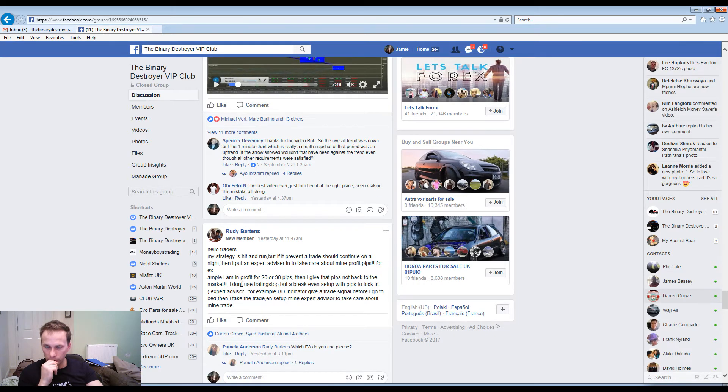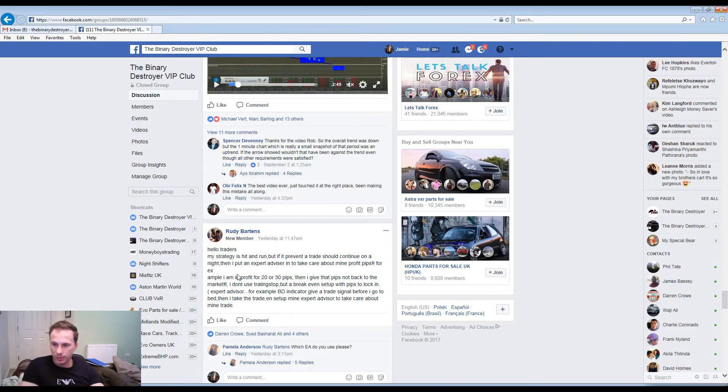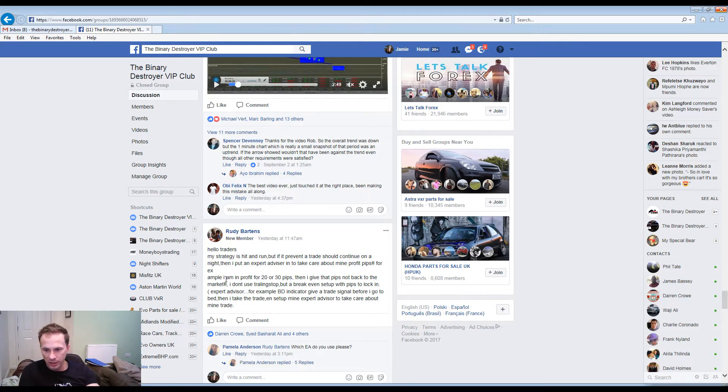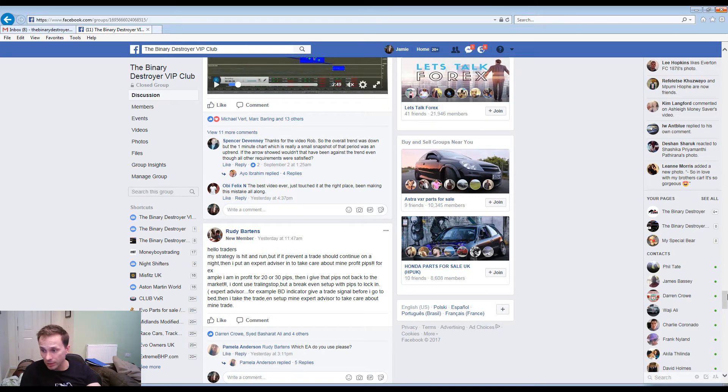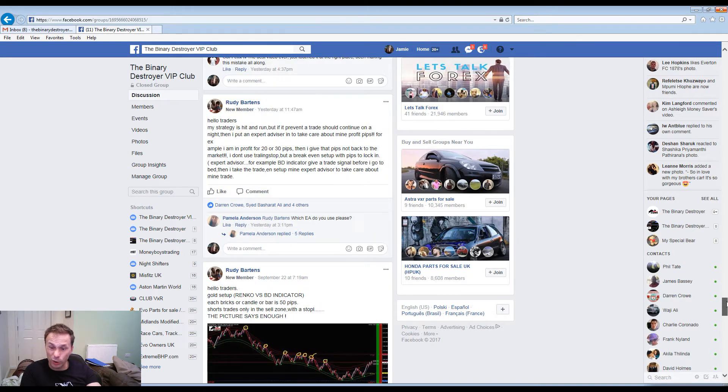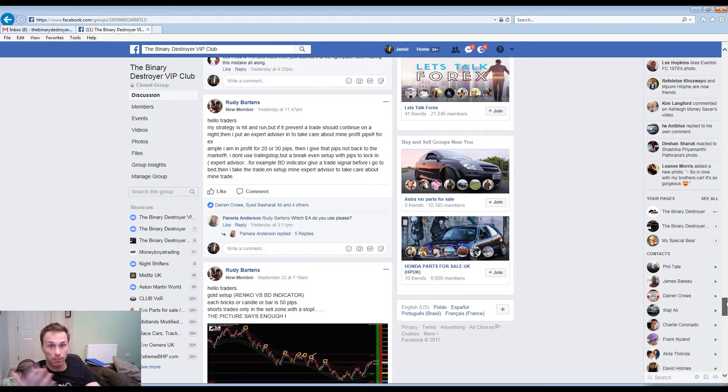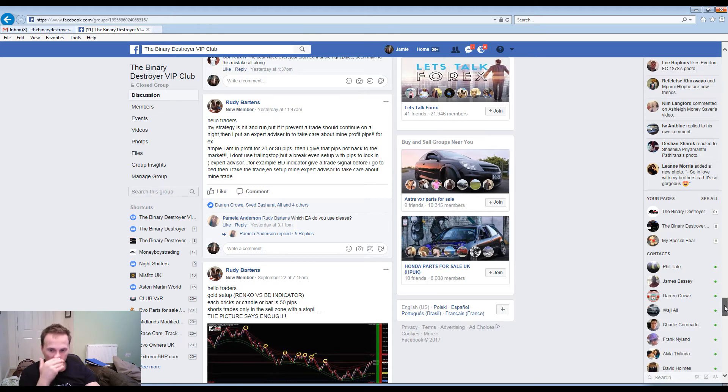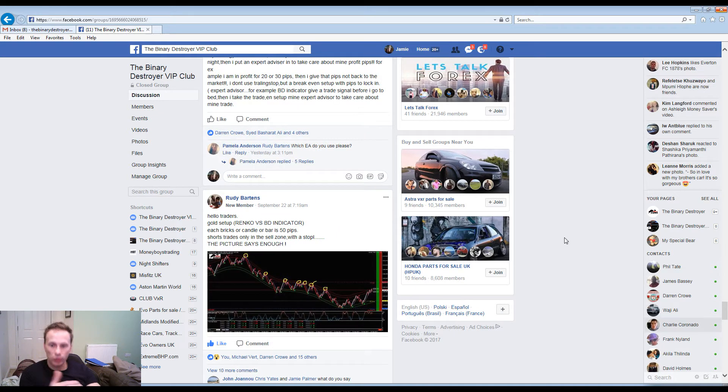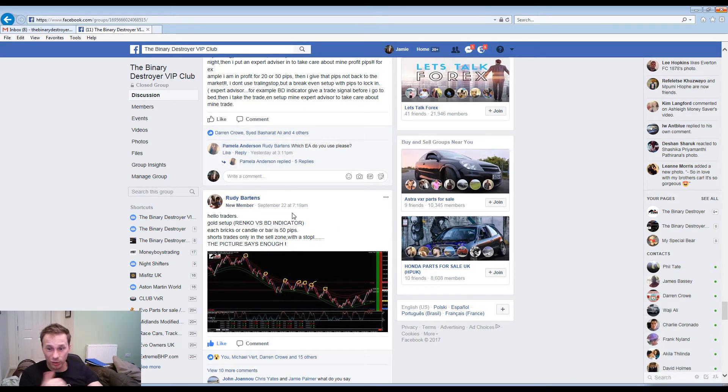Hello traders, my strategy is hit and run. But if it prevents, a trade should continue. Example on profit 20 to 30 pips, that's absolutely fantastic.